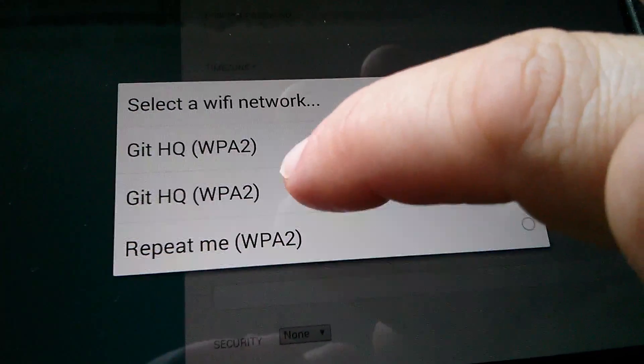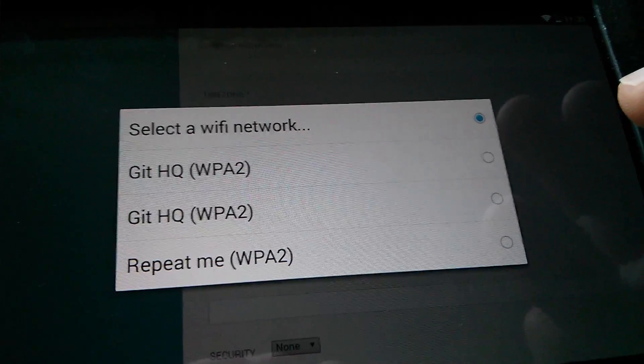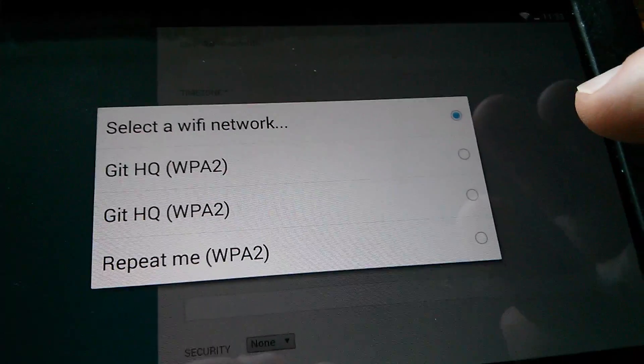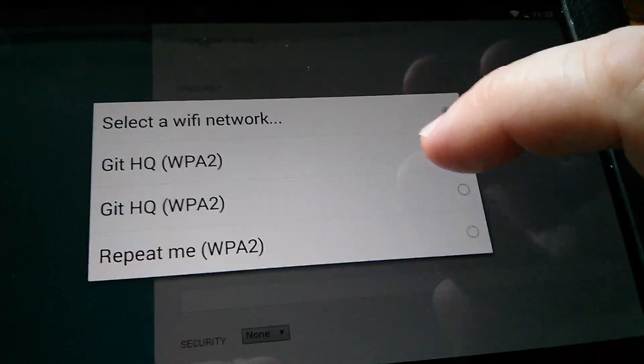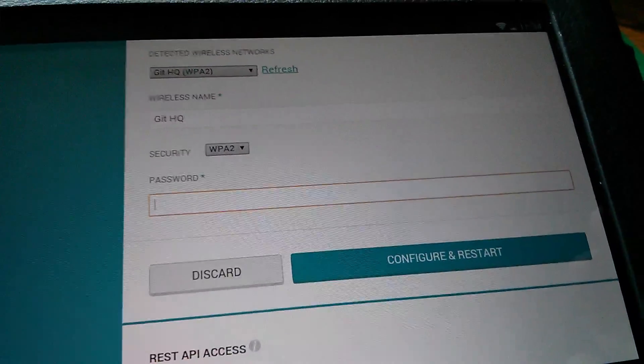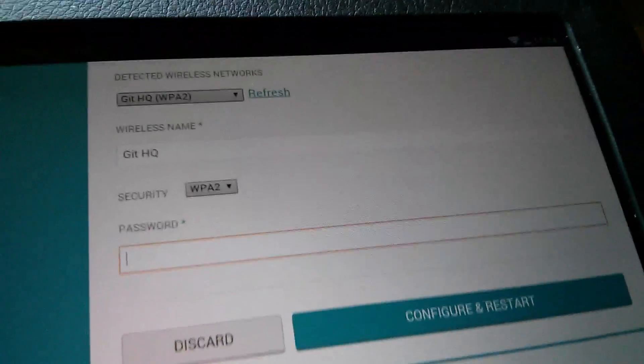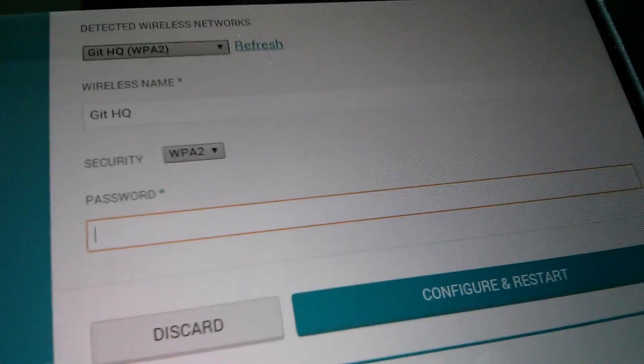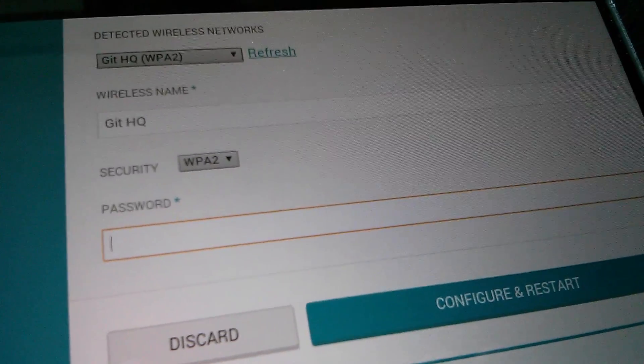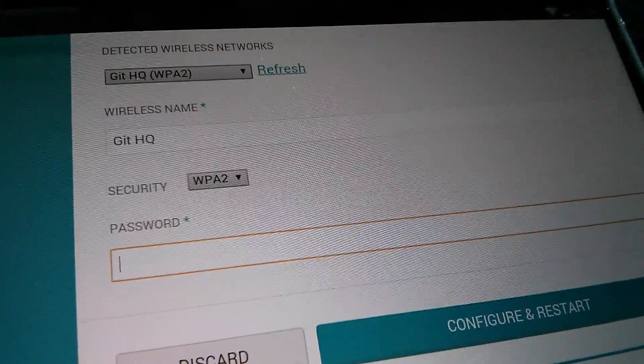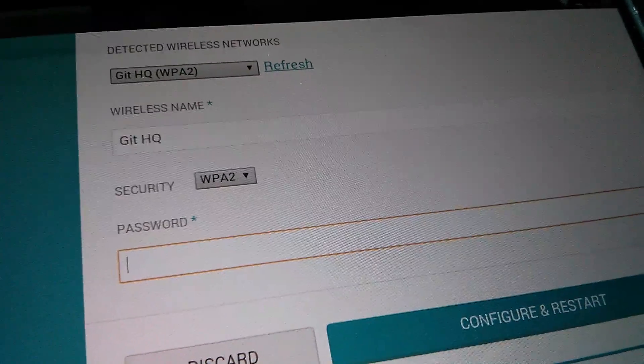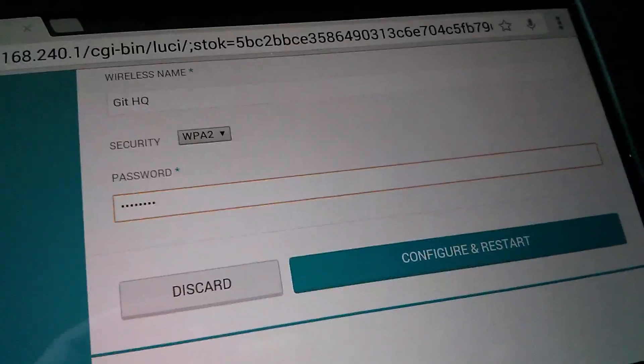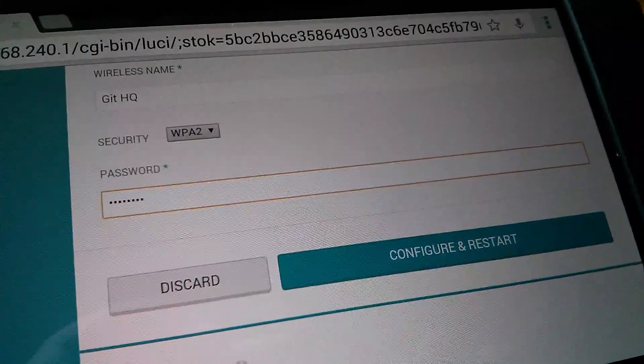Now I need to tell it which WiFi network to connect to. Well I want to connect to mine which is called Githq. Now I've actually got two access points on my network. So I'll just select one of those, the top one. So it's now going to try to connect to Githq and it needs my WiFi password. So I'm going to type that in off camera of course. So there's my WiFi network name, Githq.